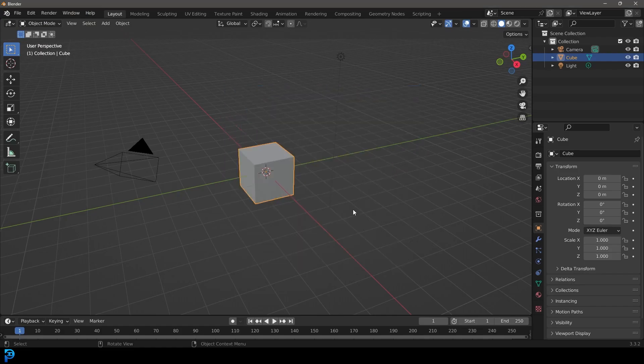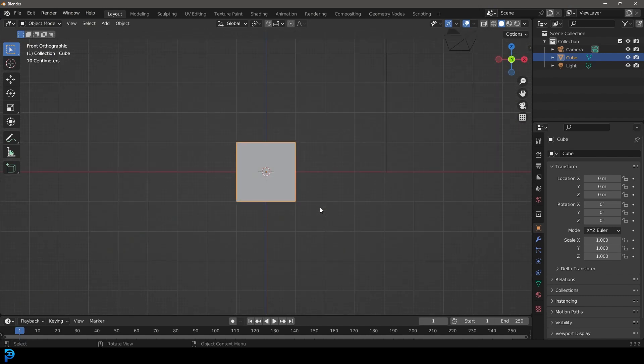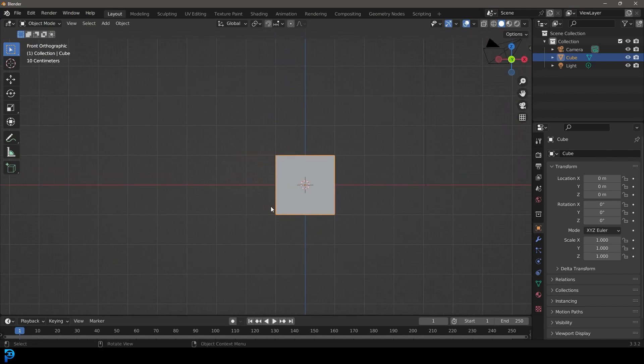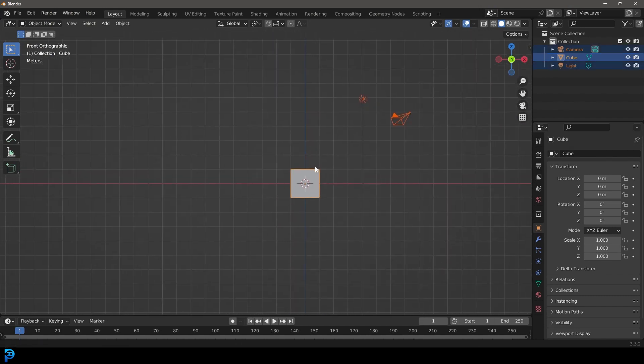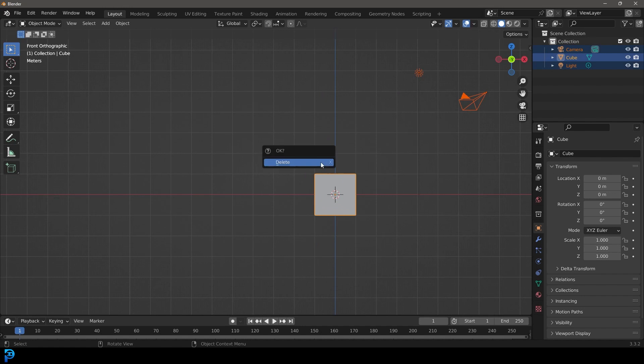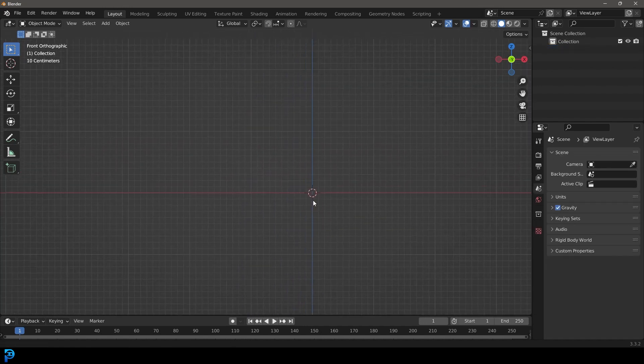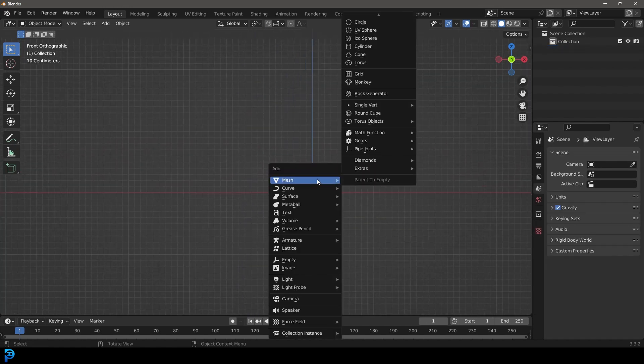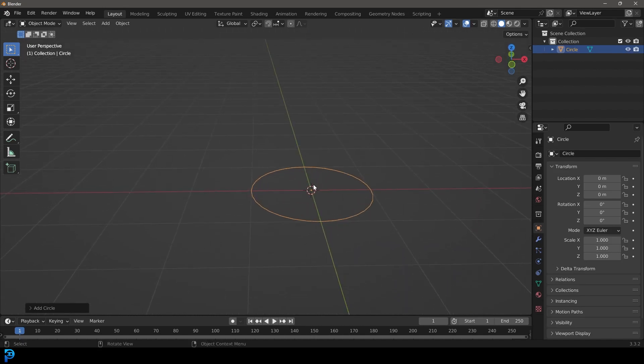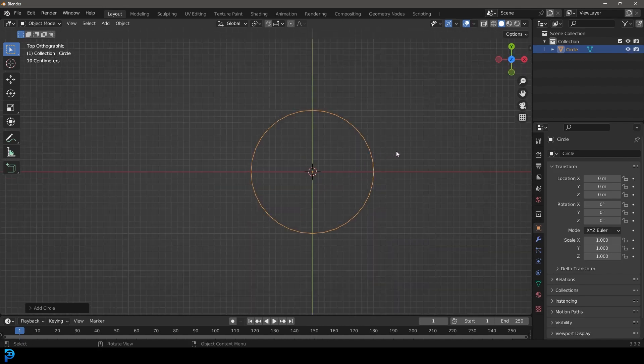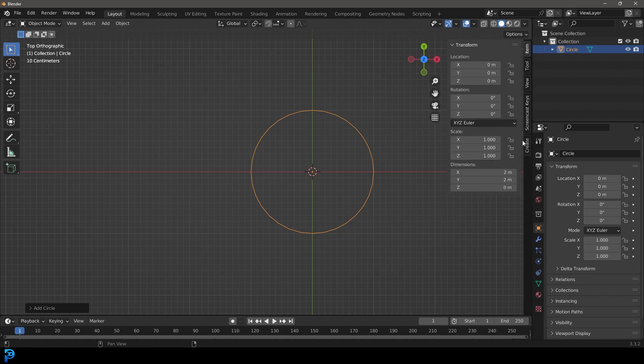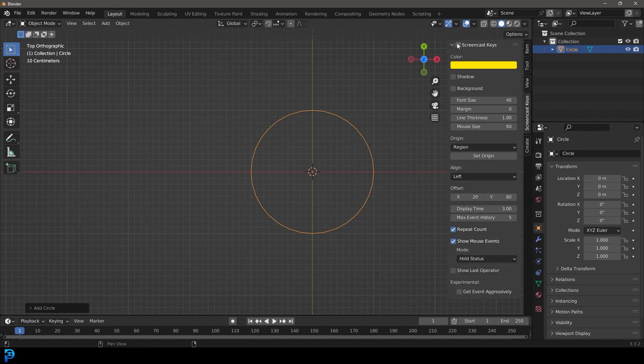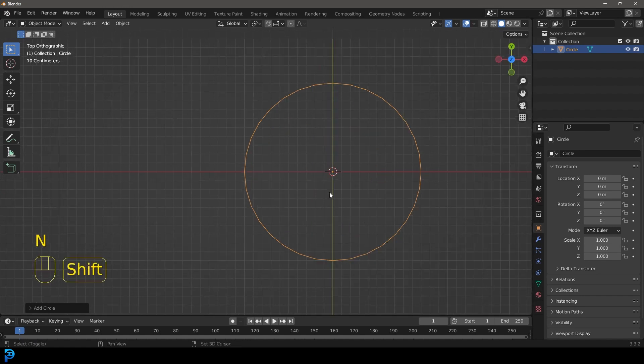We're then going to jump in to Blender and we can actually start here by just selecting everything. Let's go X and delete. Then let's go shift A. Let's go to our mesh options. Let's just add in a circle. That's all we really need and we're going to go into our top orthographic view by hitting 7 on the number pad and I'll just enable my screencast keys for you as well.